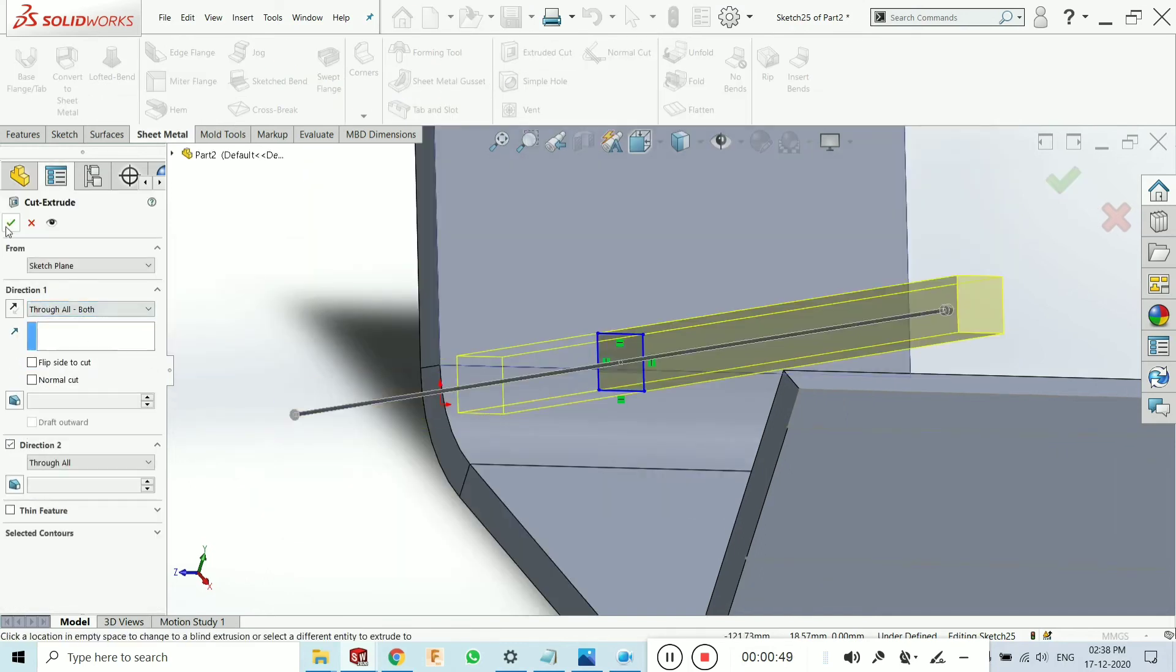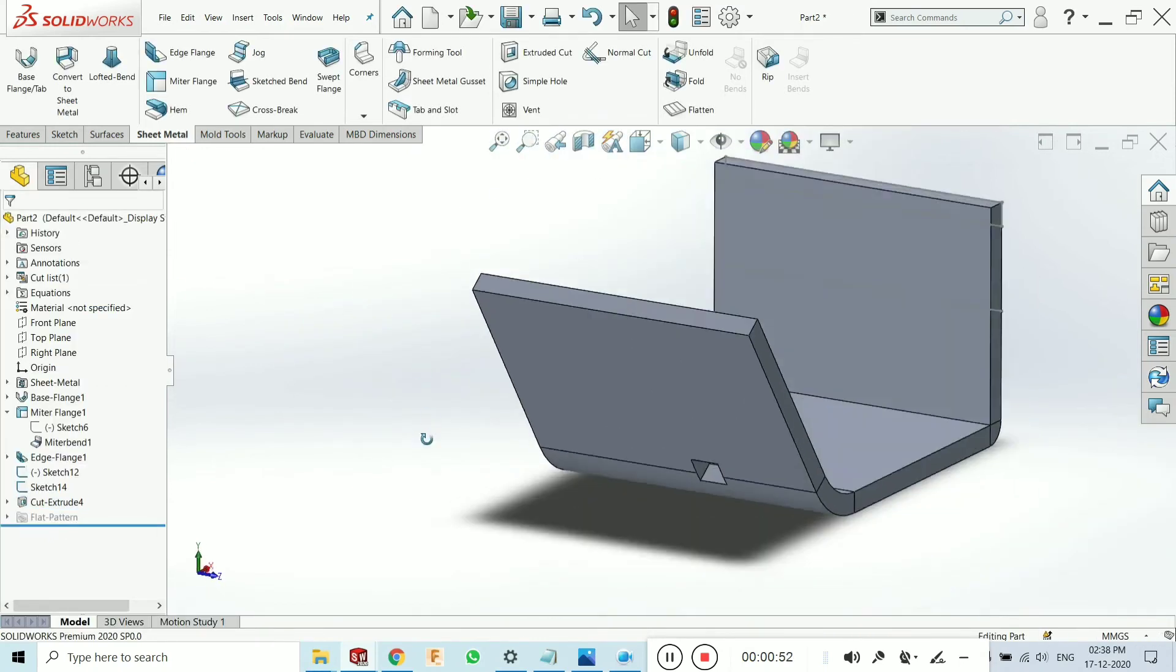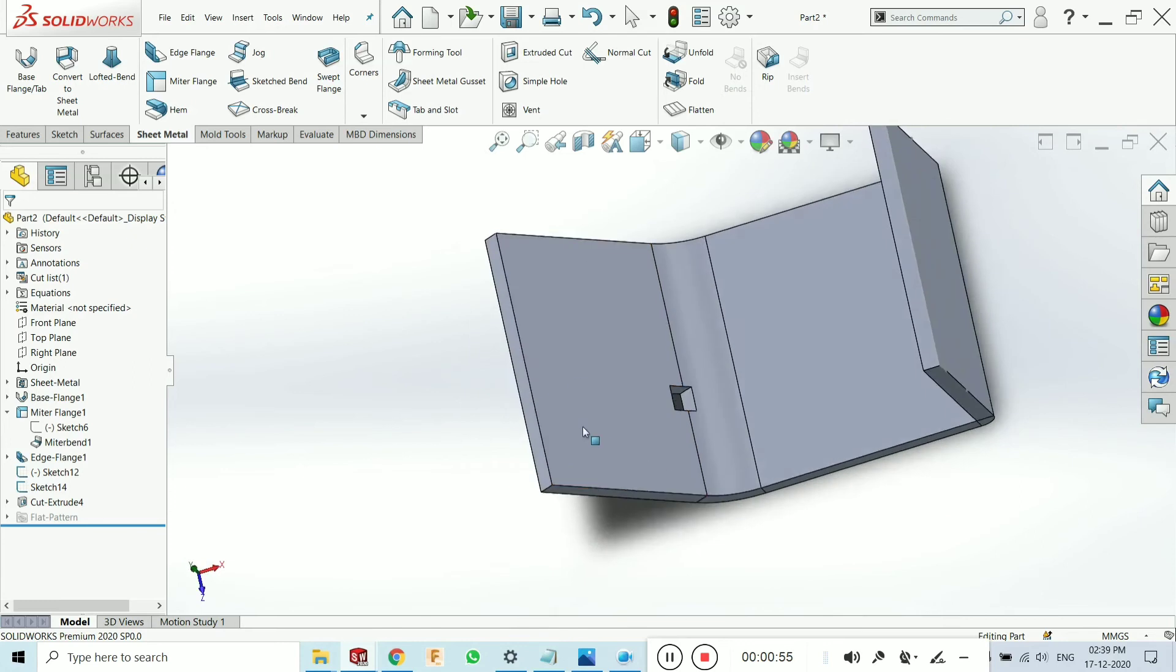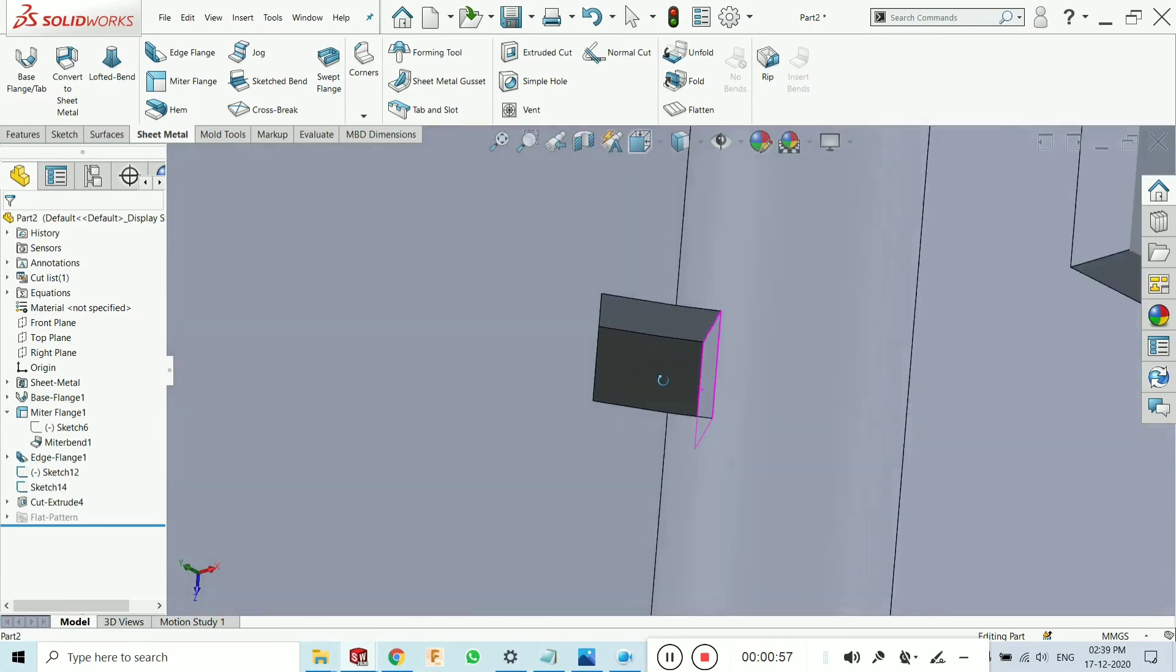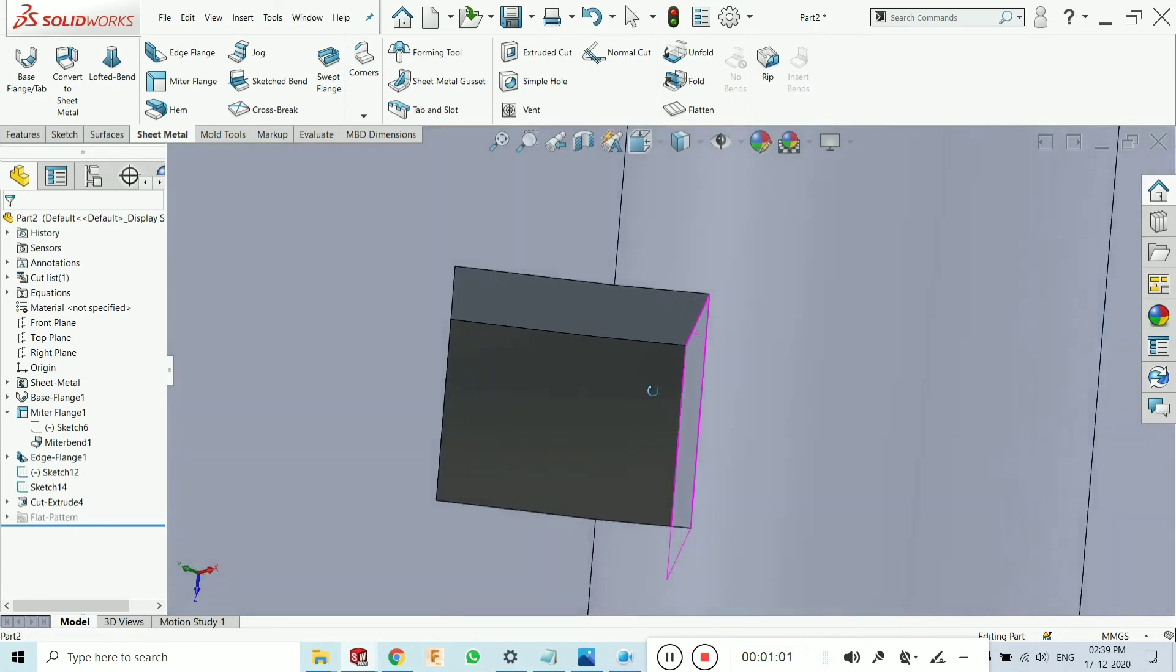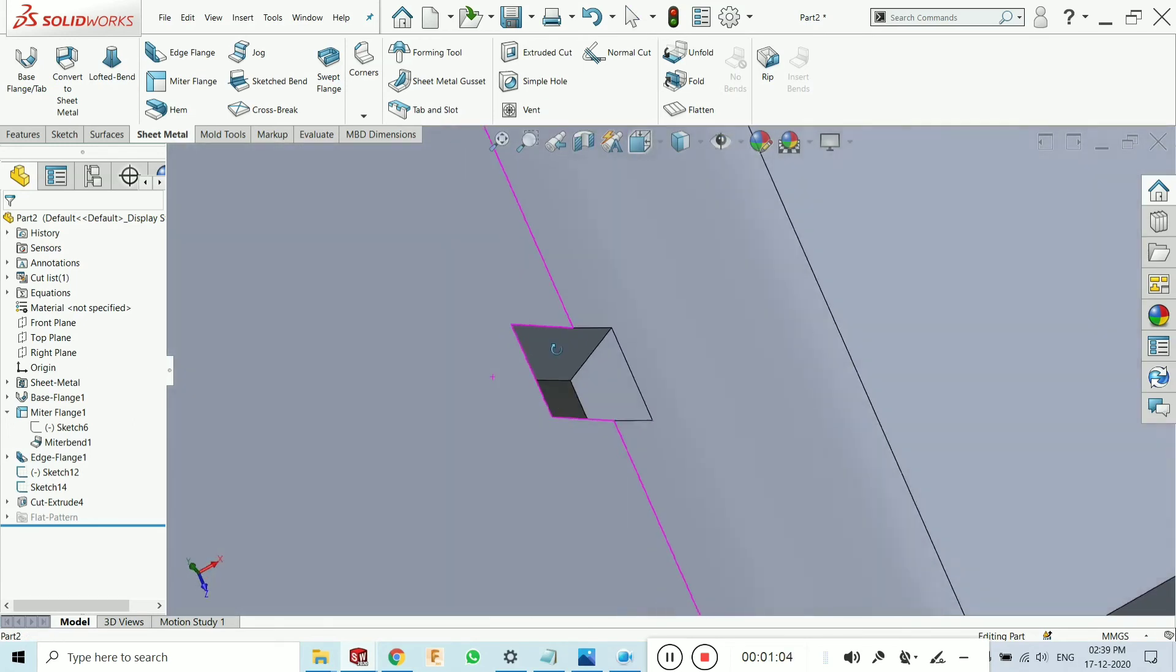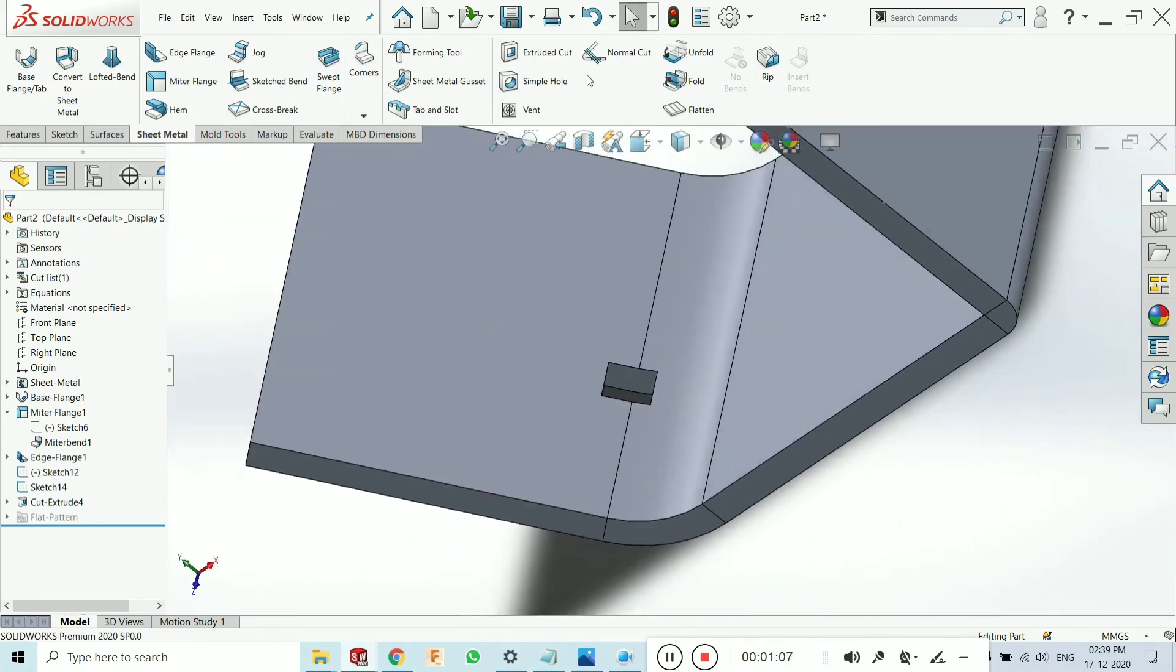Now there is a problem of the cutting over here that you can see, how it is cutting these edges. There is an inclination over here. The edge is not completely perpendicular to this, so we have to use the normal cut.